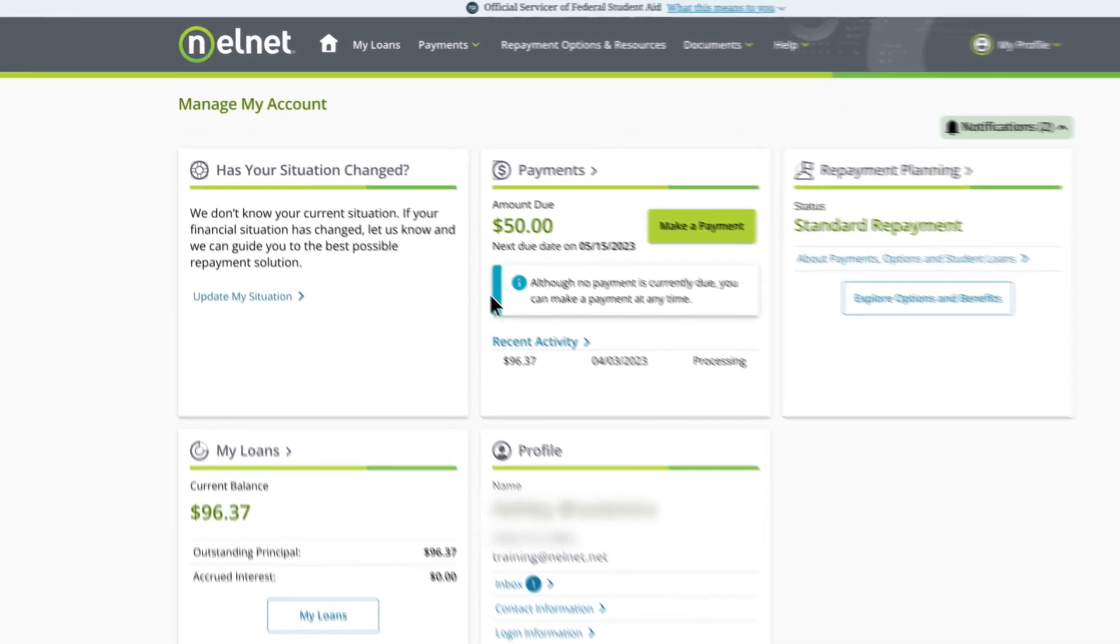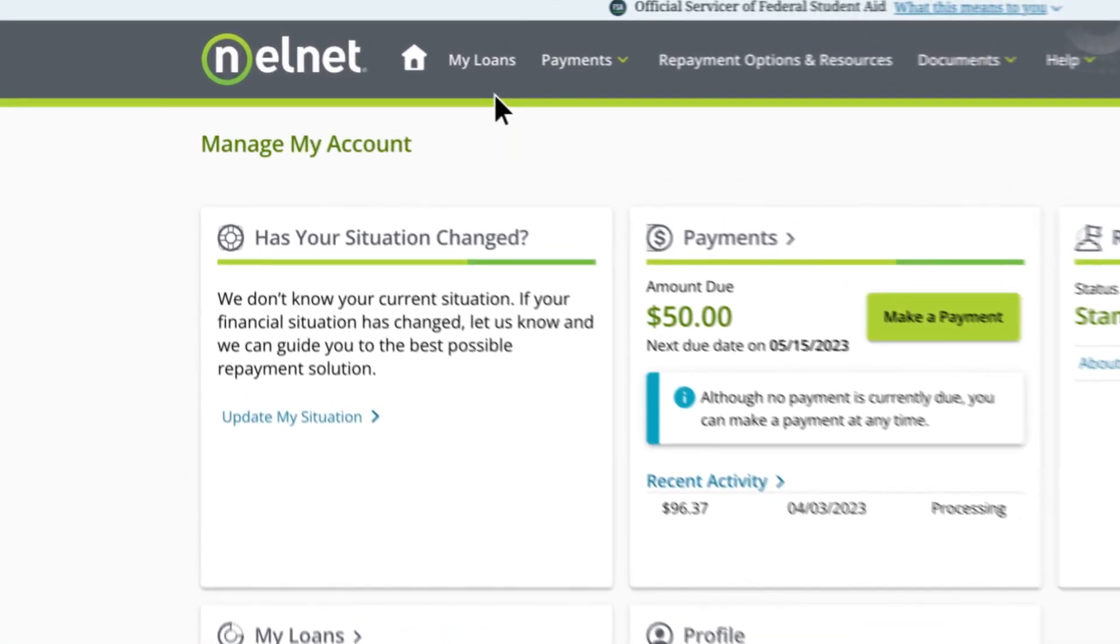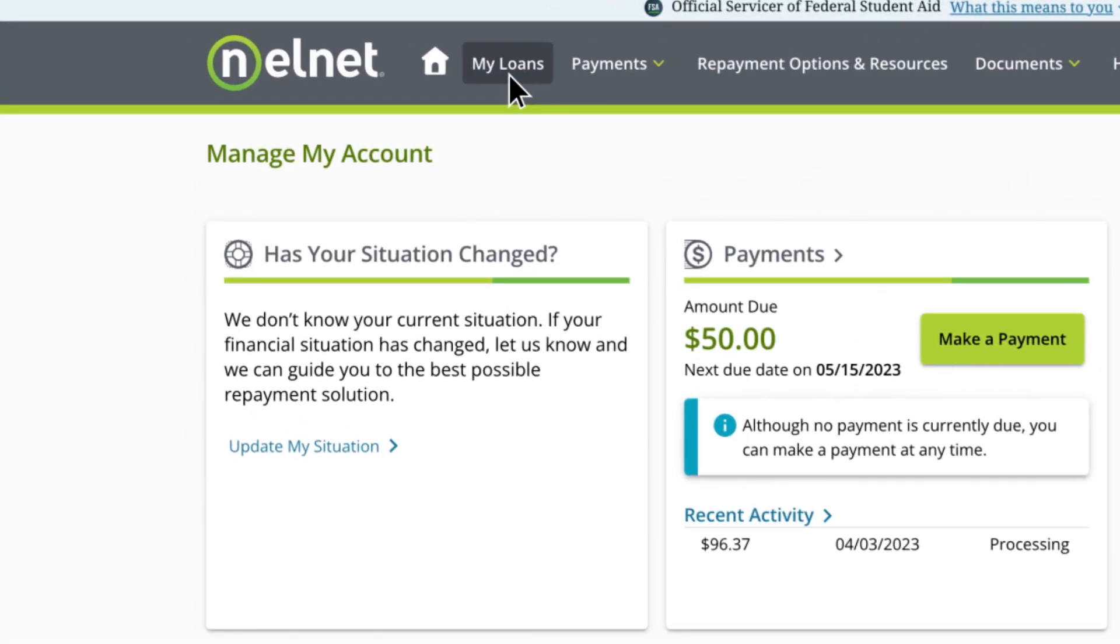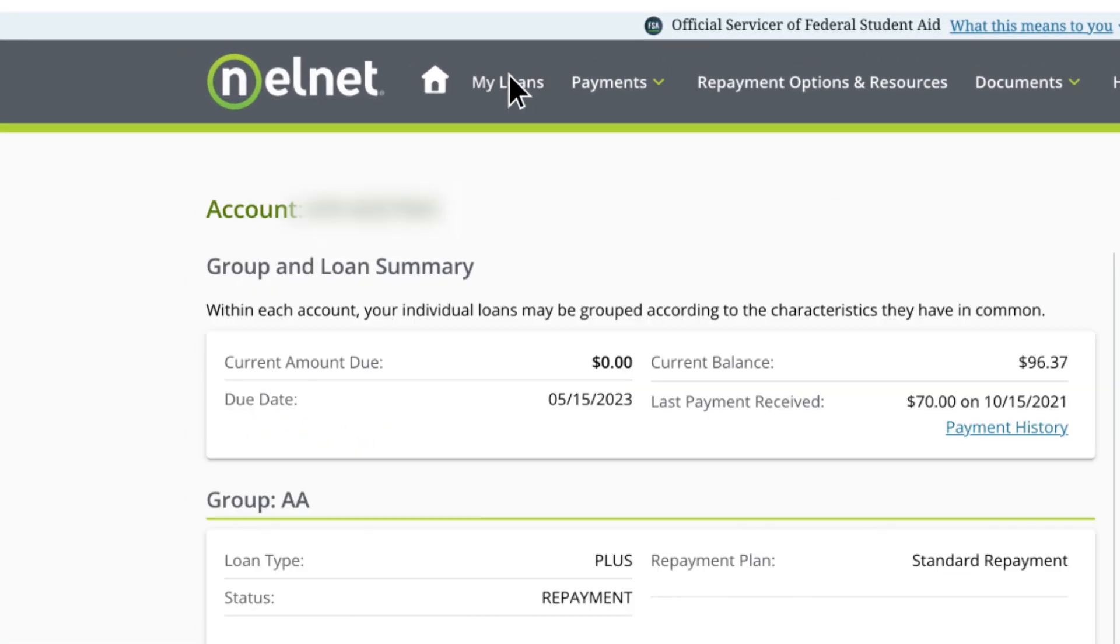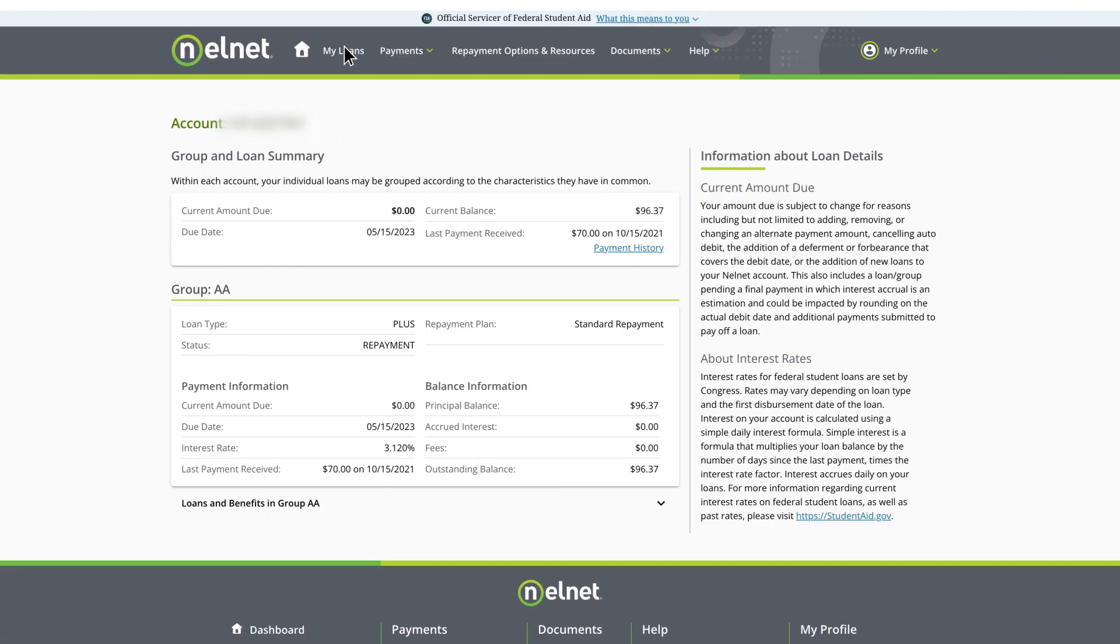For an in-depth look at your loans, select My Loans in the menu. Each Nelnet account you have is shown here with a summary of your current balance, status, last payment received, and your next payment amount and due date.